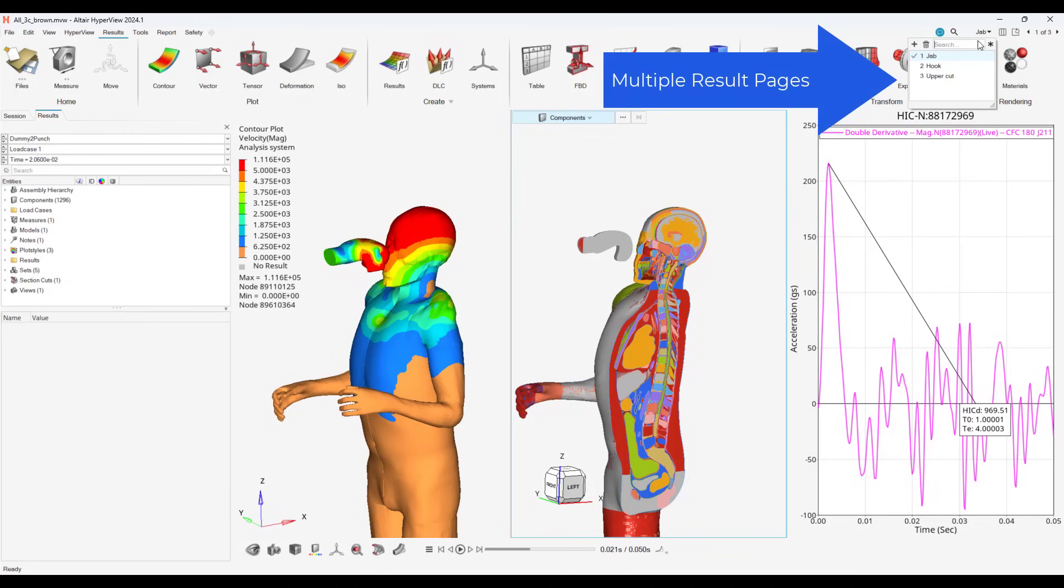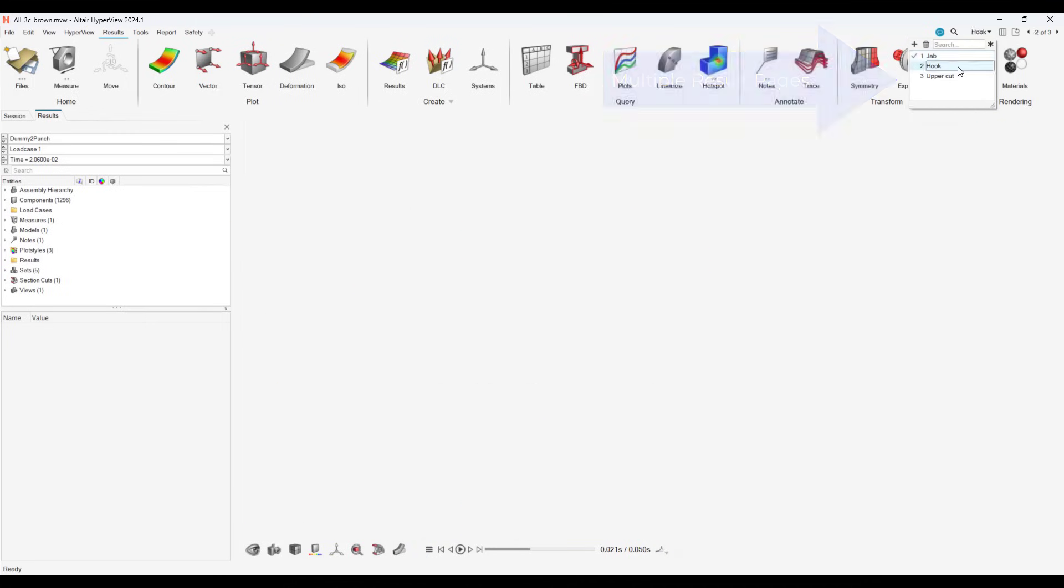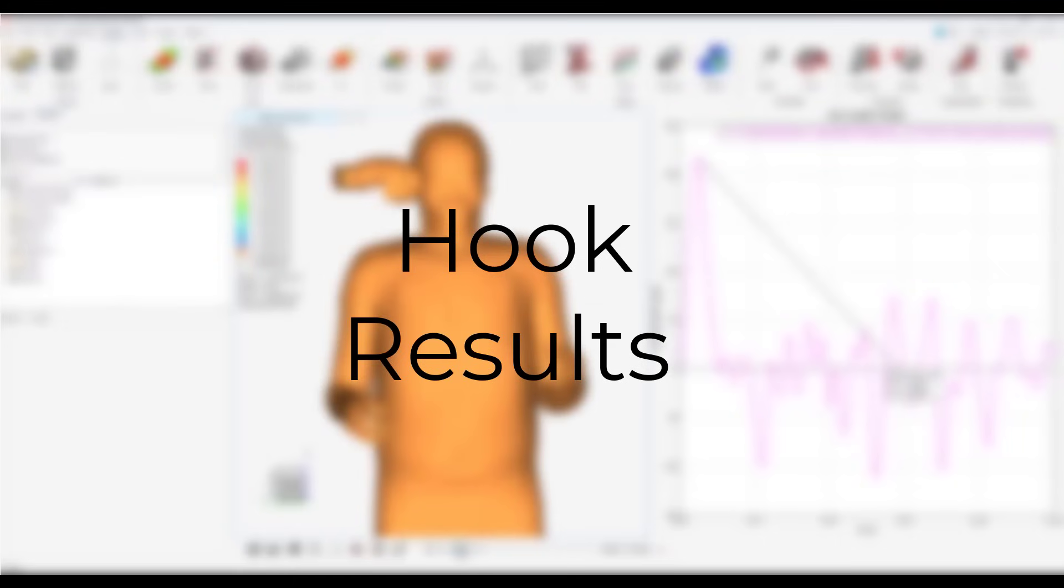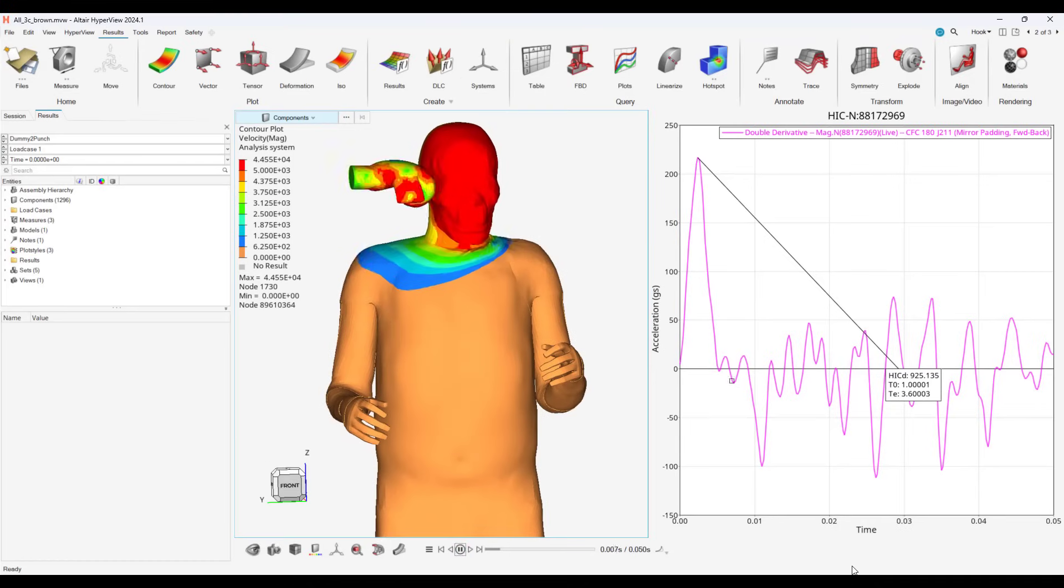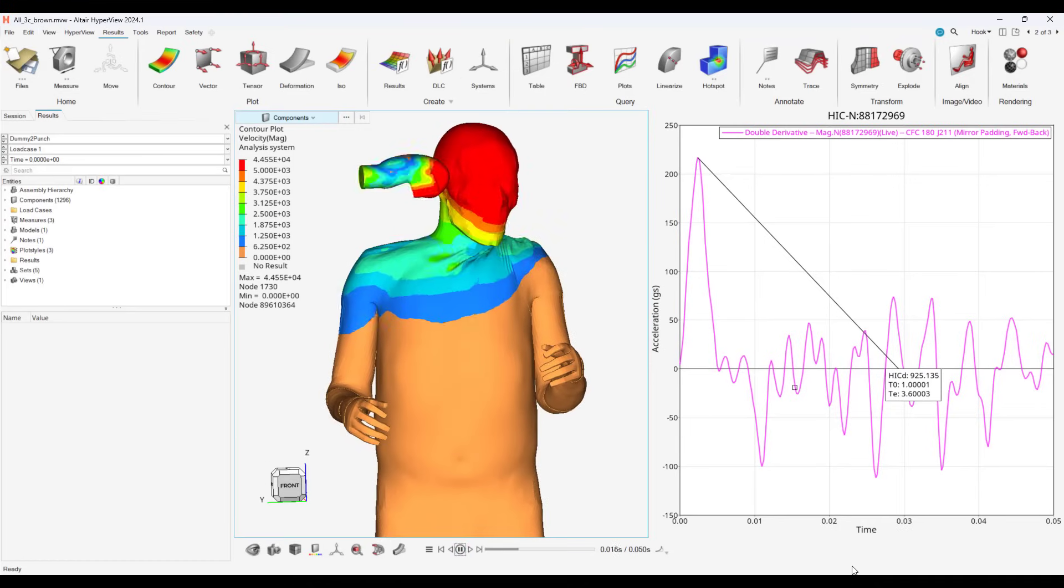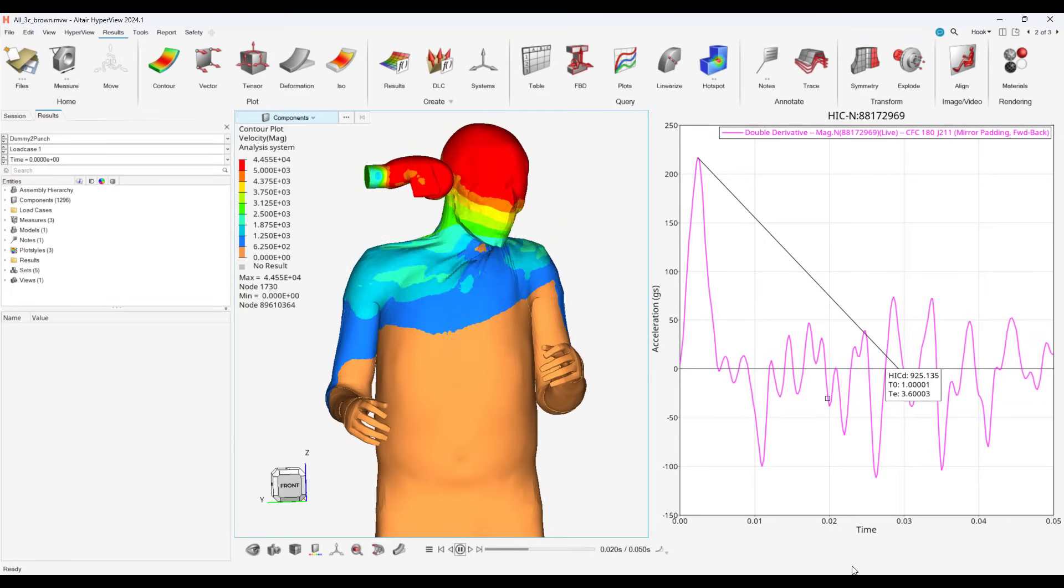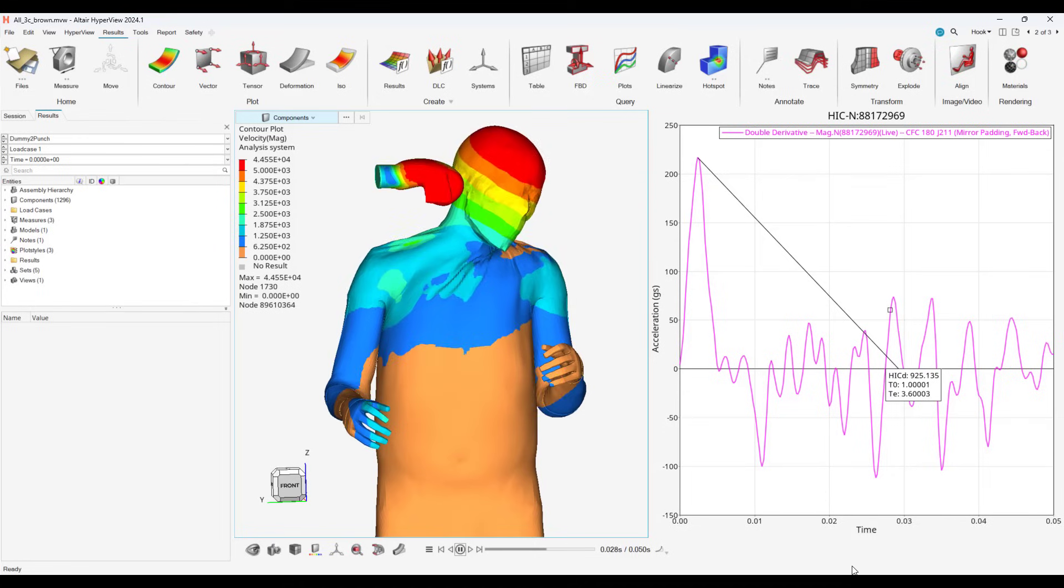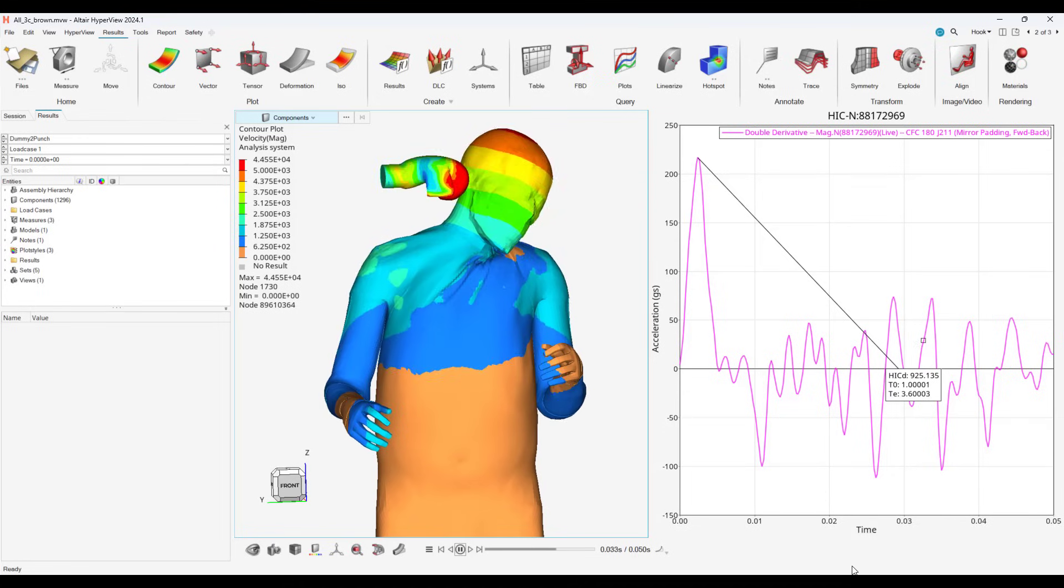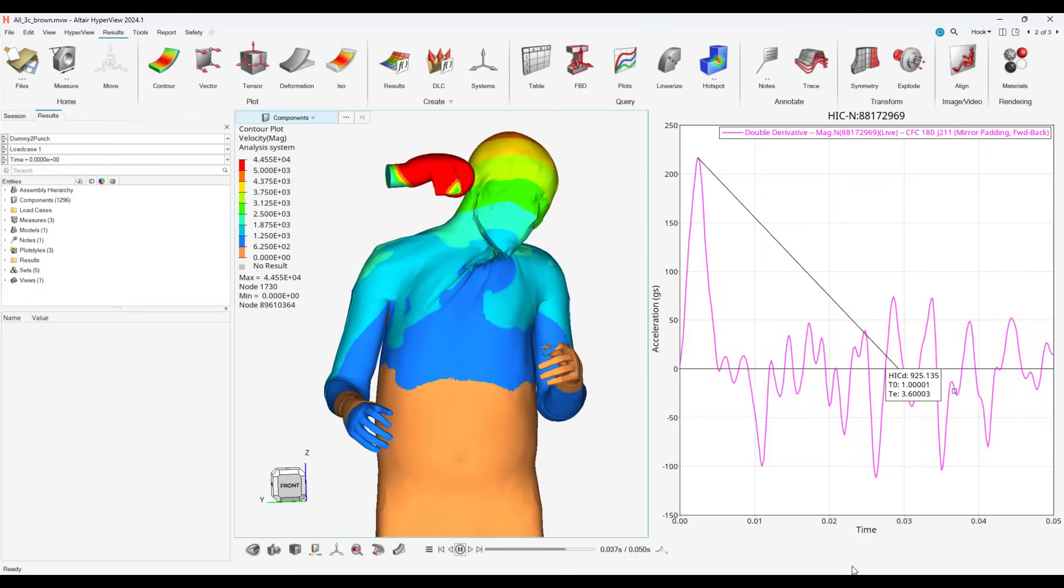HyperView allows us to create multiple pages to make visualizing different simulations seamlessly. We will now look at our hook punch results. Similar to the jab punch, a high HIC number occurs right after the hook's impact, and this HIC number also indicates a possibility of severe injury.